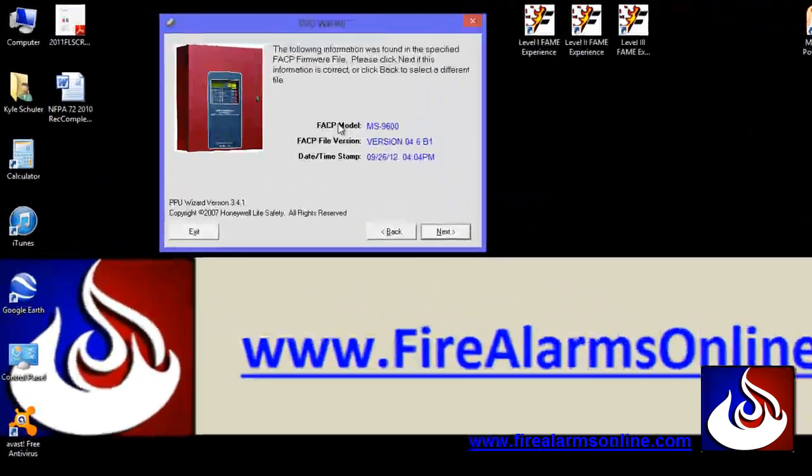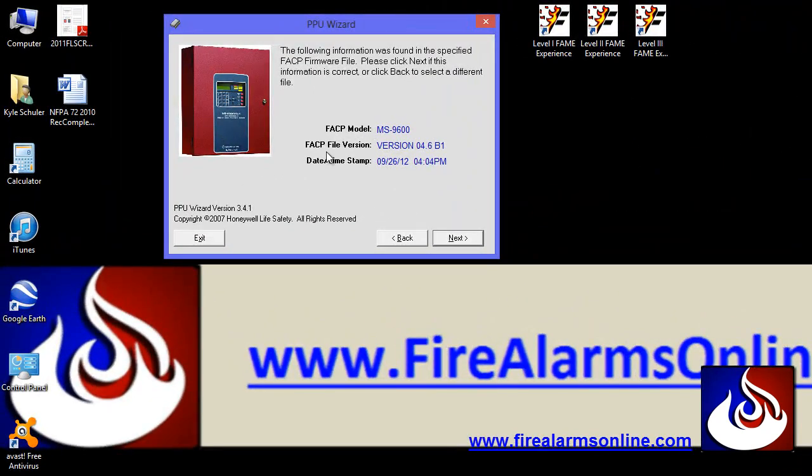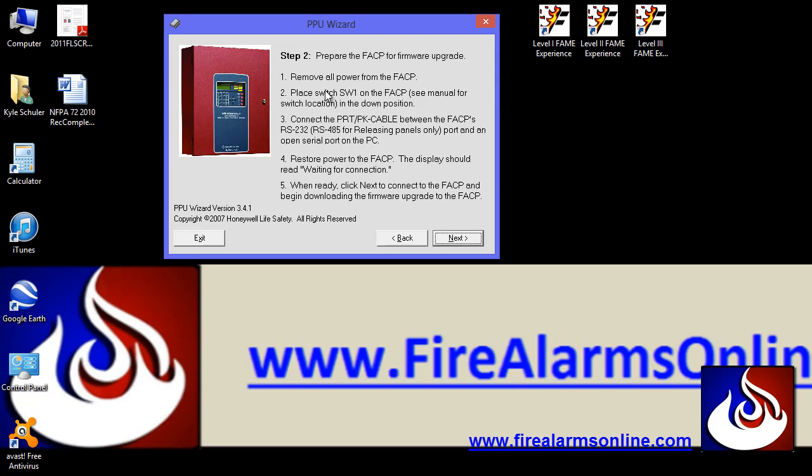It's going to give you a confirmation of your panel model and your version here, date stamp. And once you've confirmed everything there, go ahead and click next again. And this is where it's going to tell you to remove all power to the panel, AC and DC obviously.